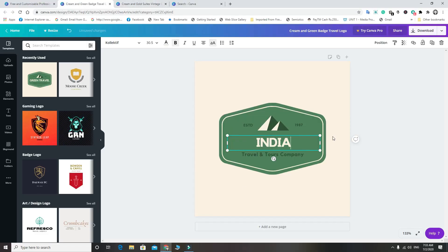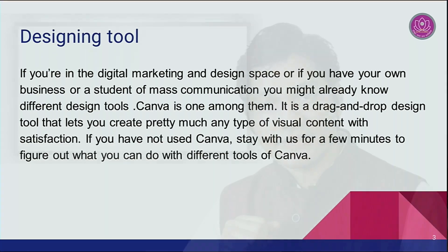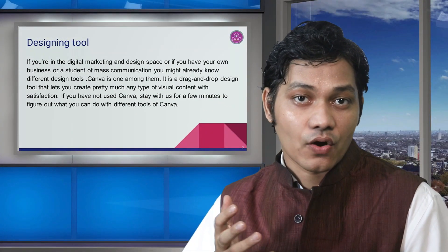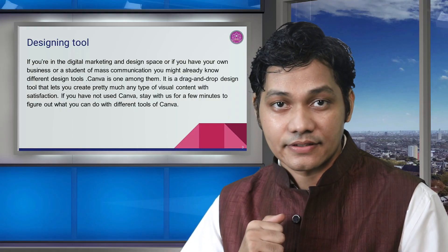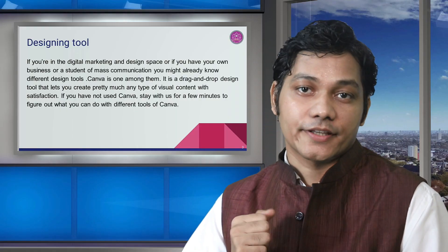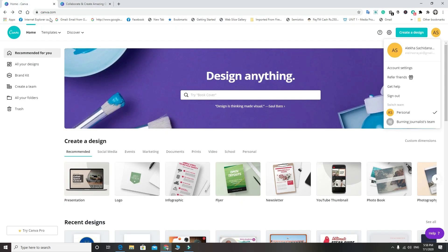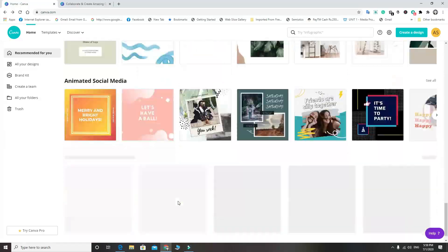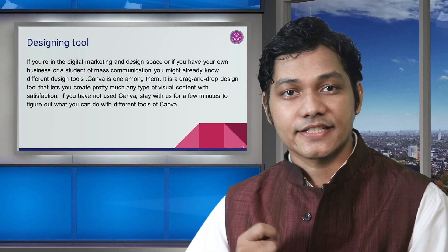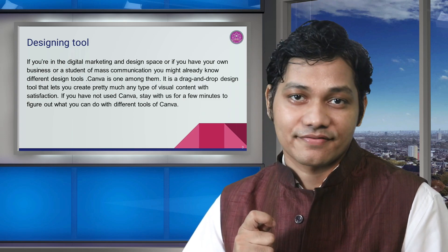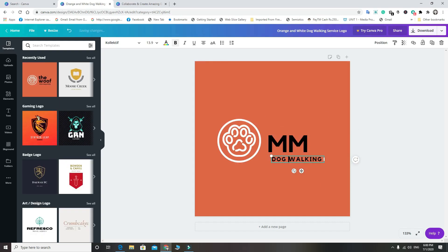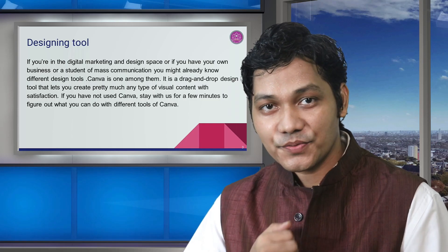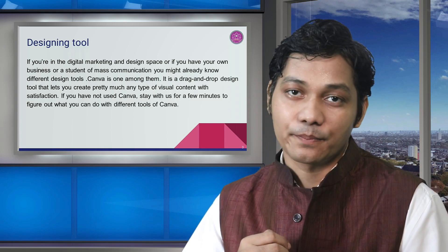Let's discuss about designing tools. If you are in digital marketing and designing, or if you have your own business, or you are a student of mass communication, you might already know the different design tools. Canva is one among them. It is a simple drag-and-drop design tool that lets you create pretty much any type of visual content with 100% satisfaction.